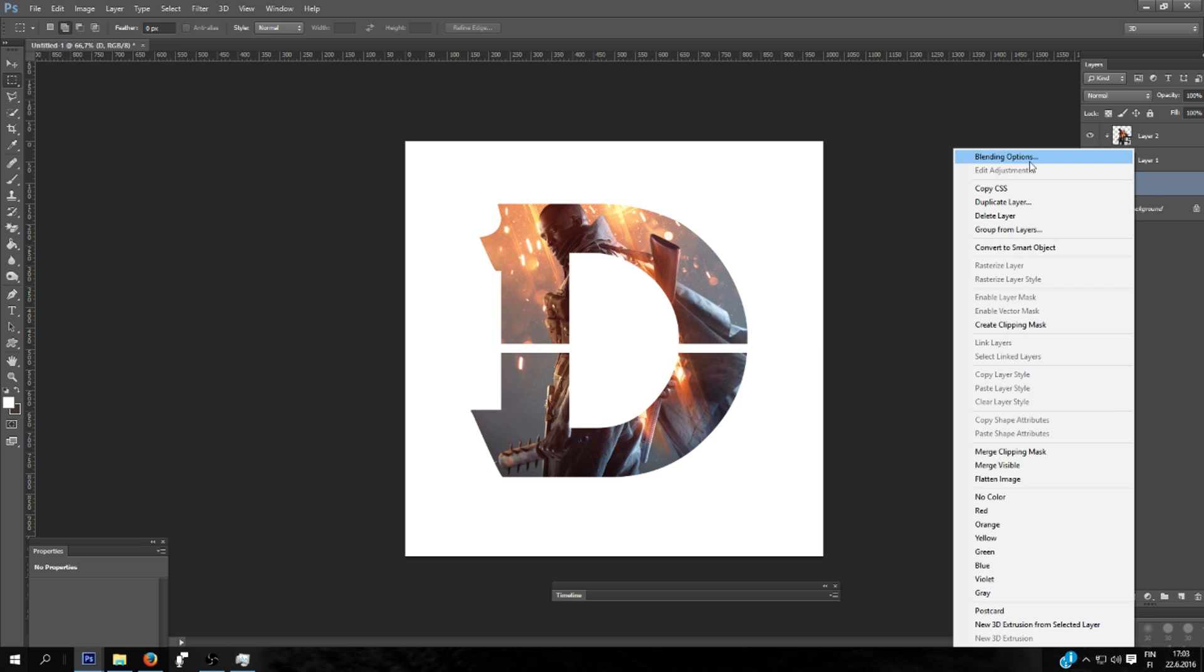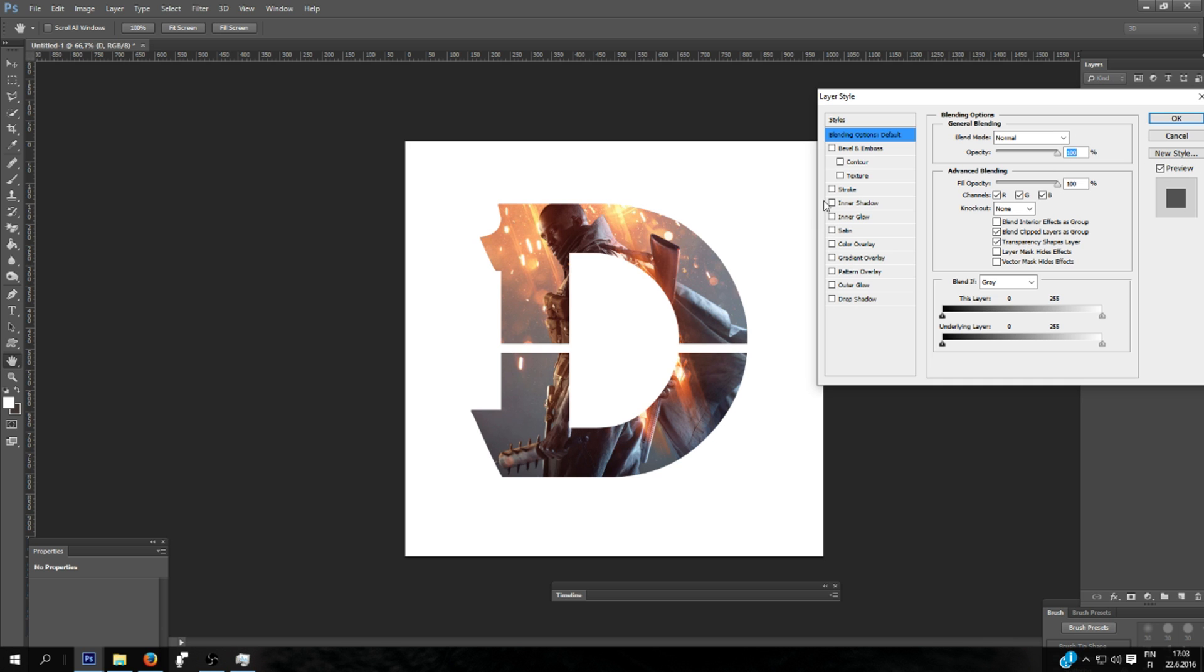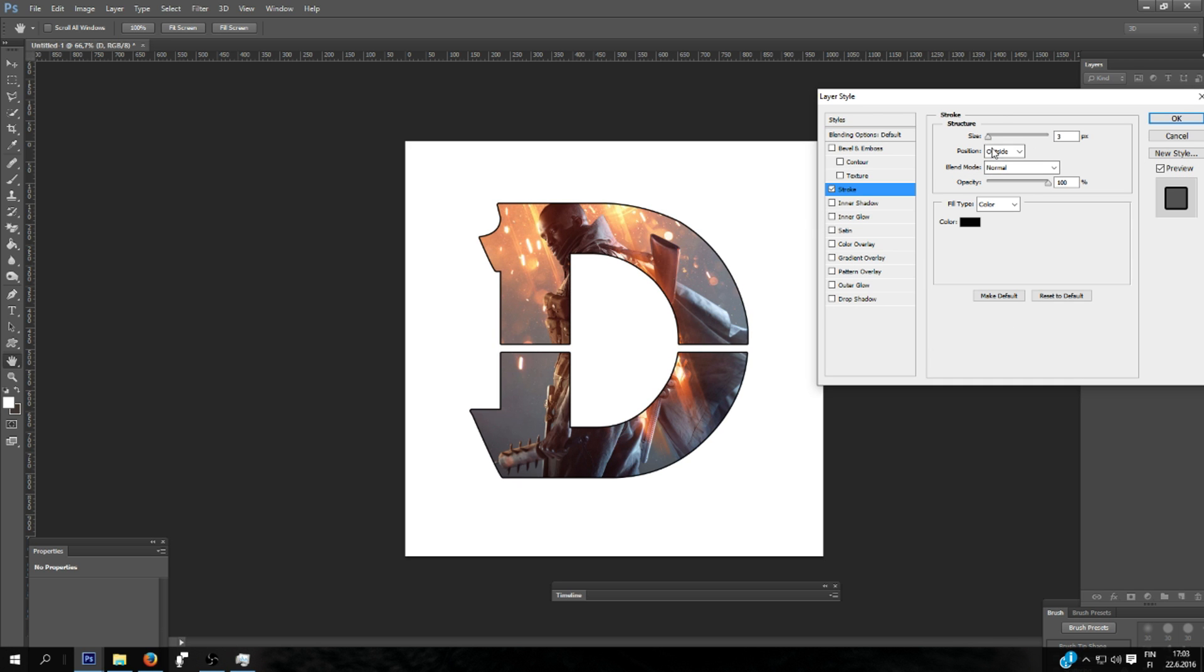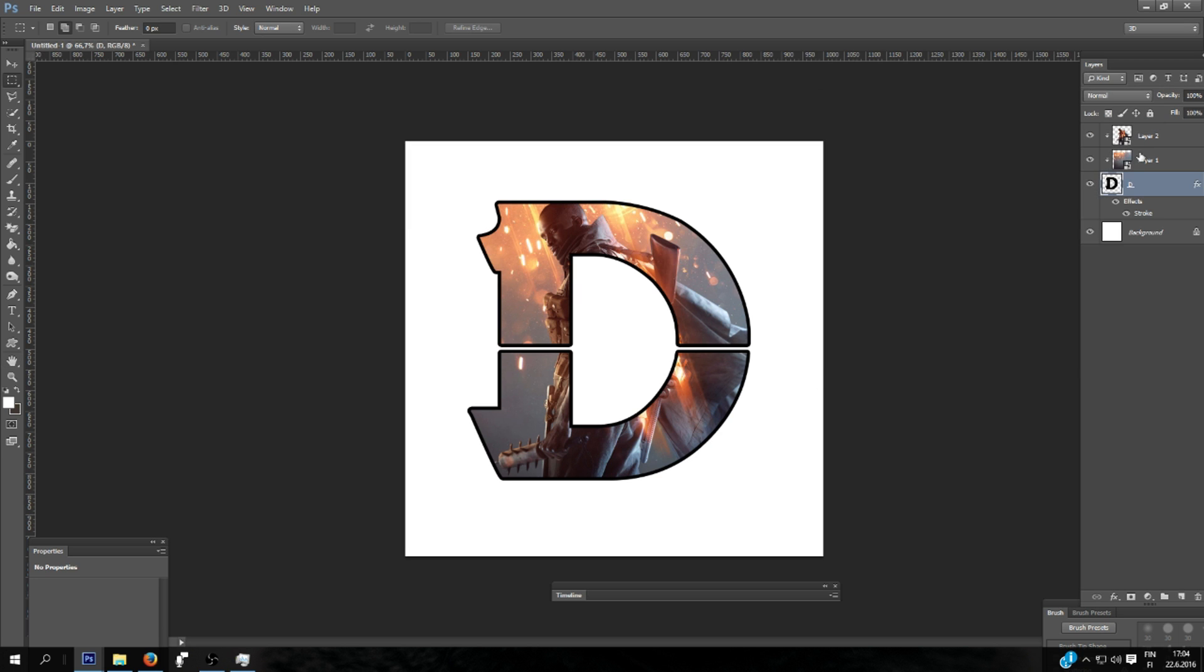Then you go here, right click blending options, stroke. I'll be using the black color and size 8 pixels, position outside, blend mode normal, and click OK.